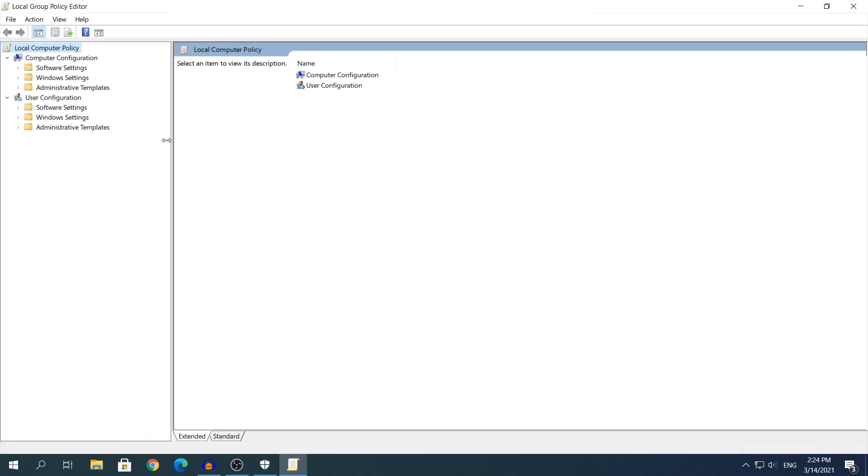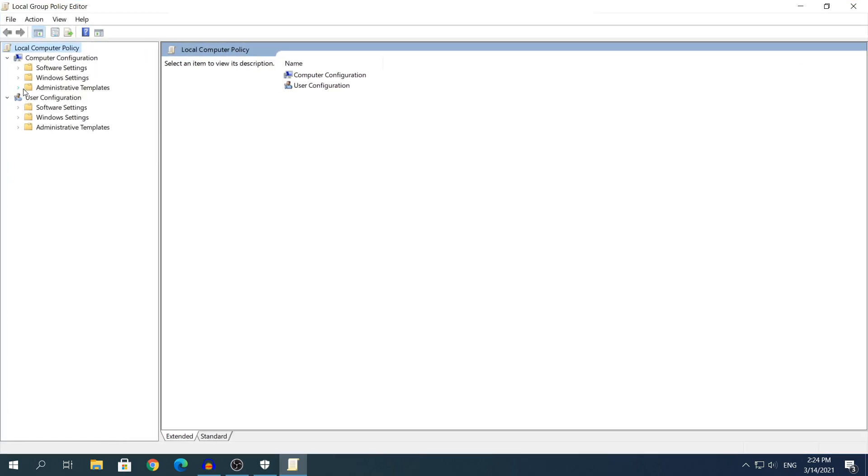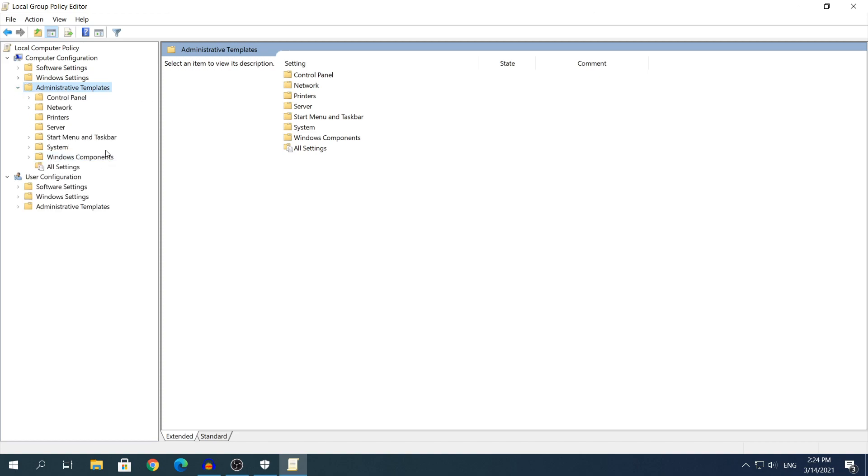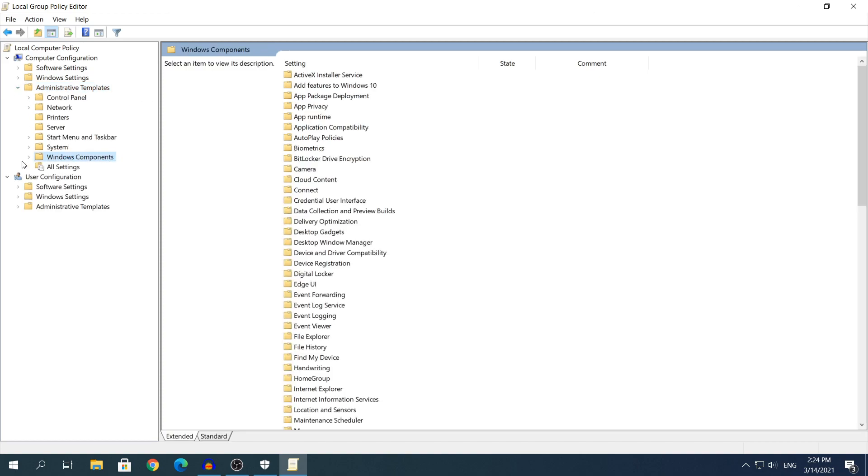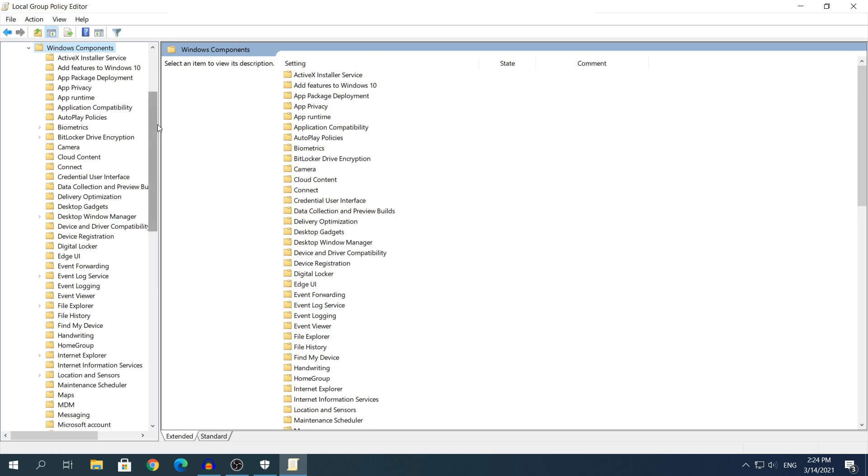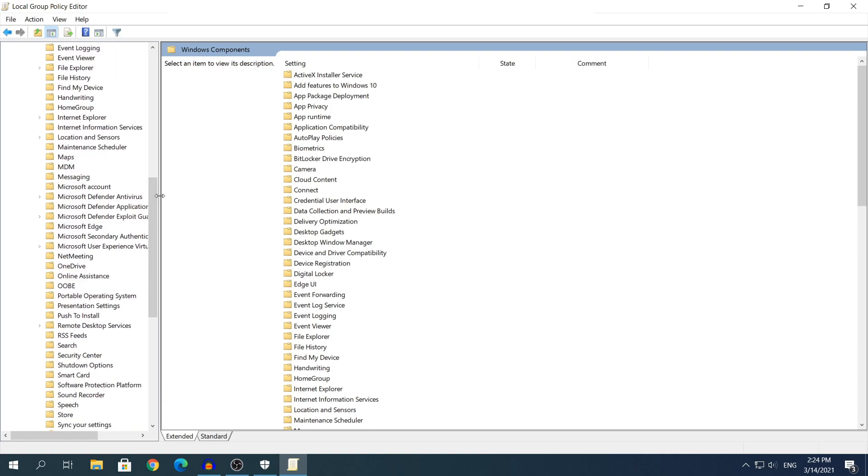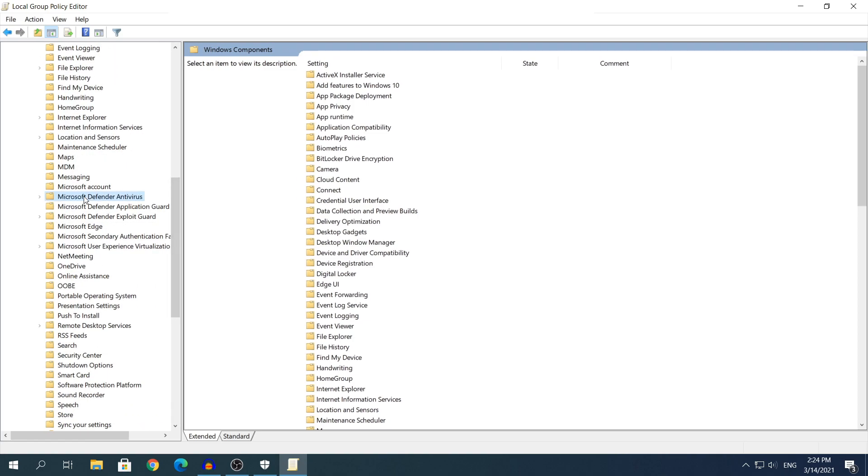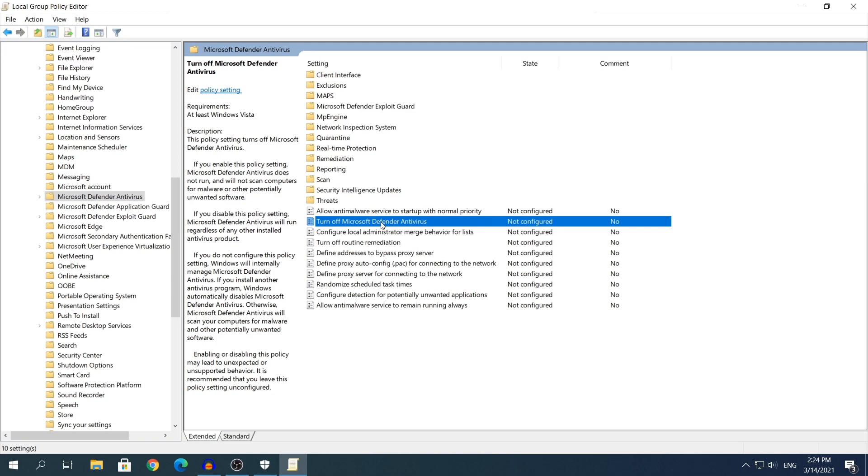What you need to do right now in the left side: expand the folder that says Administrative Templates. Expand that. Expand the one that says Windows Components. Then here, scroll down a little bit and find the one that says Microsoft Defender Antivirus. Do not expand the folder, just click on top of it.